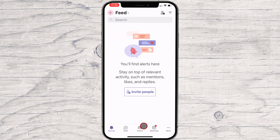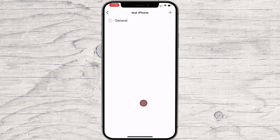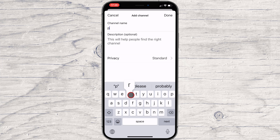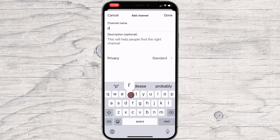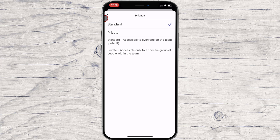To create a team channel on iPhone, tap on the Teams button from the bottom. Then tap on the three dots menu near the name of the team. On the menu, tap on Manage Channels. Tap on the plus Add Channel button from the top. Write the name and description of the channel. On privacy, select the option Private — only accessible to a specific group of people within the team. The standard version is open to everyone on the team.